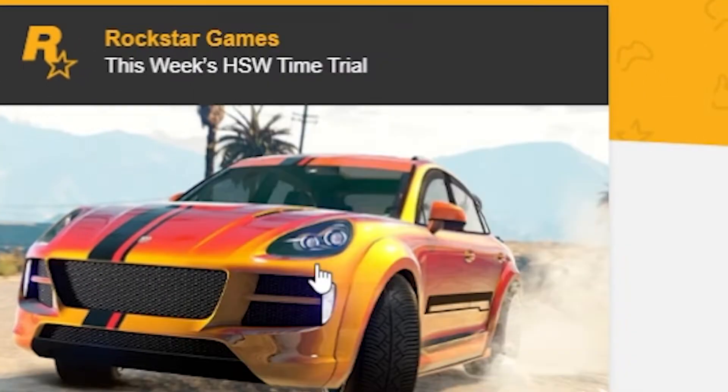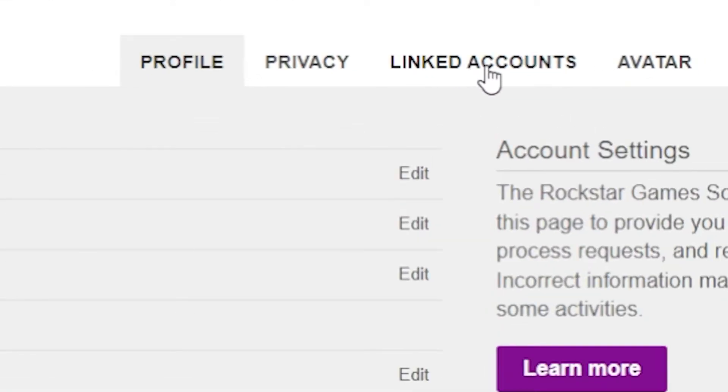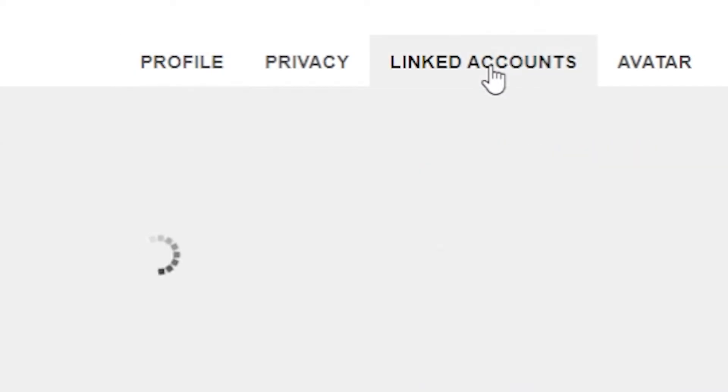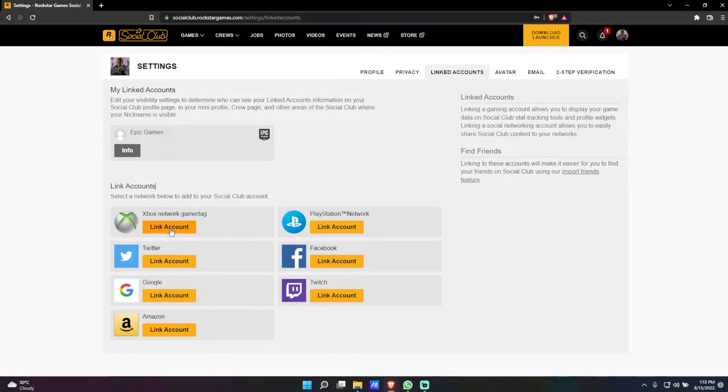Once you've done that, click on Settings and now you're going to click on Linked Accounts. Right over here you can link your Social Club account to any platform that you are playing on.